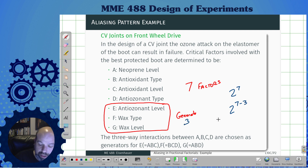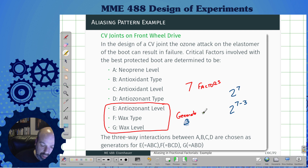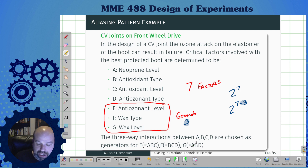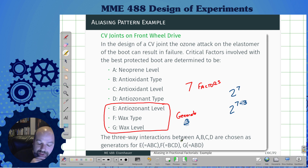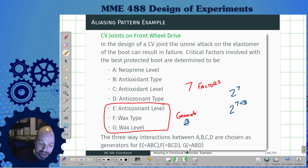Because I don't want to run a 2^7 experiment, I want to run a 2^(7-3) fractional factorial. To generate three factors, I'm going to create aliases for three of them. Because I know that these three-way interactions — ABC, BCD, and ABD — are not going to be important, I'm going to set E, F, and G equal to those values and alias them with it.